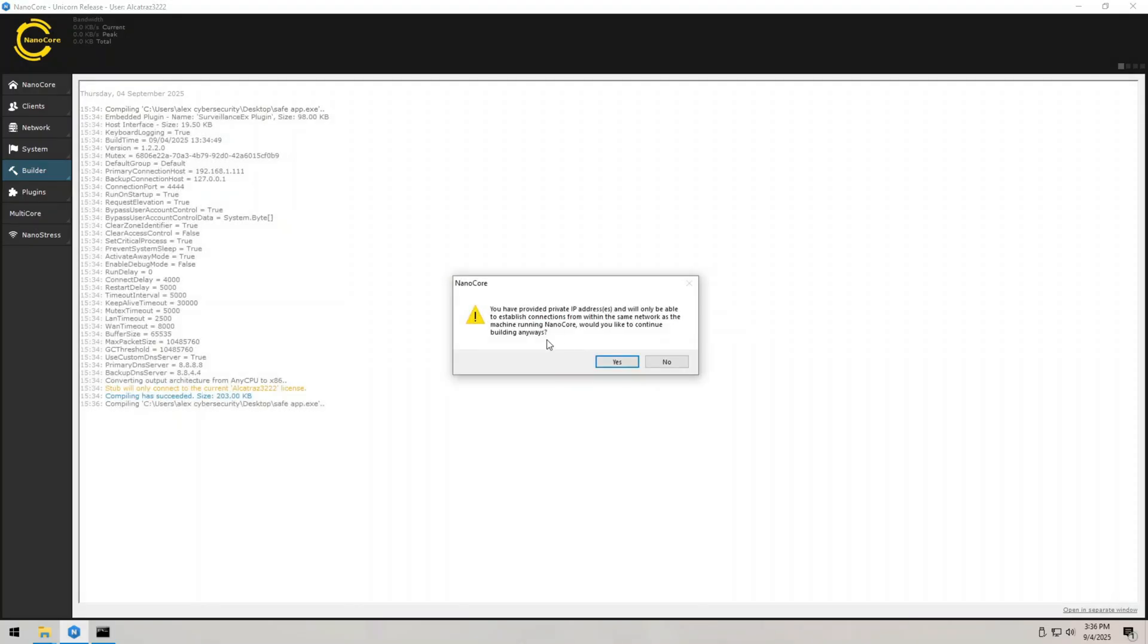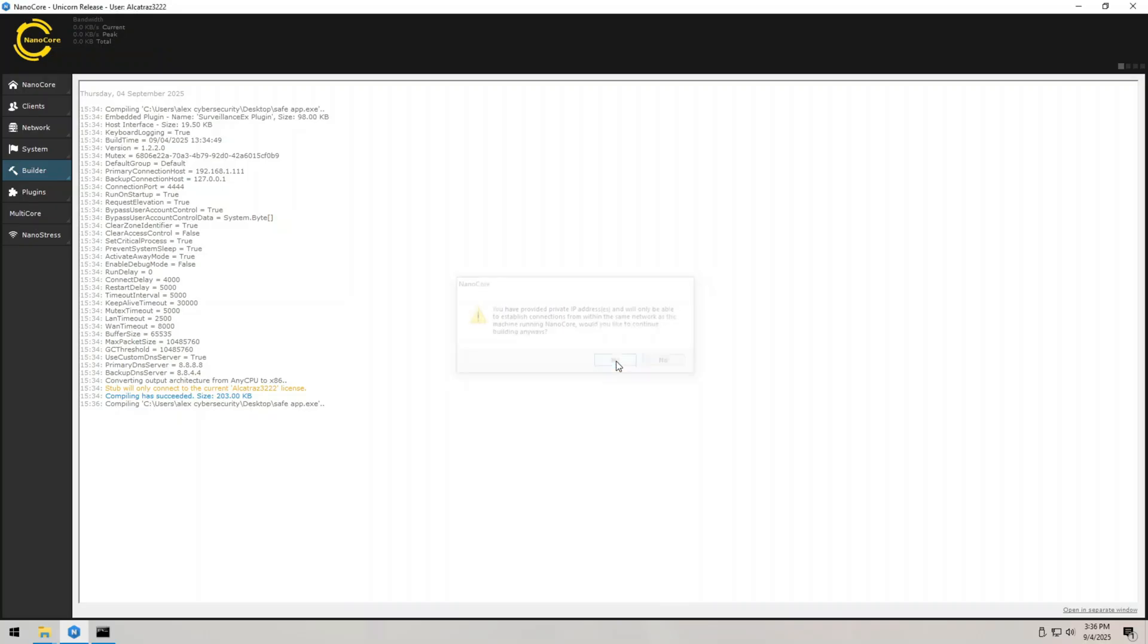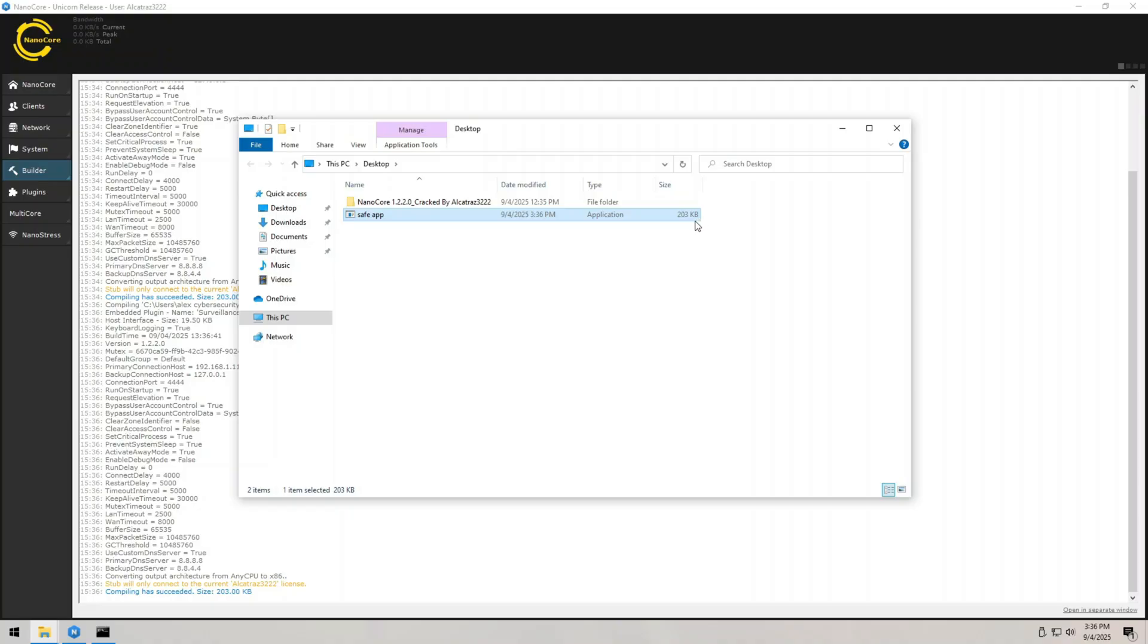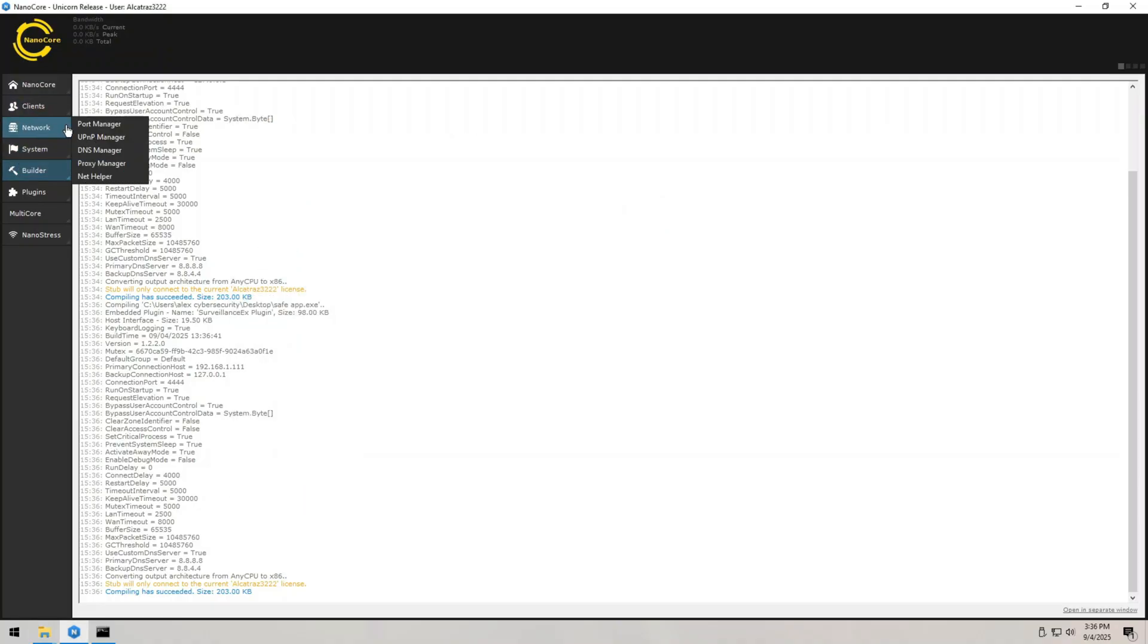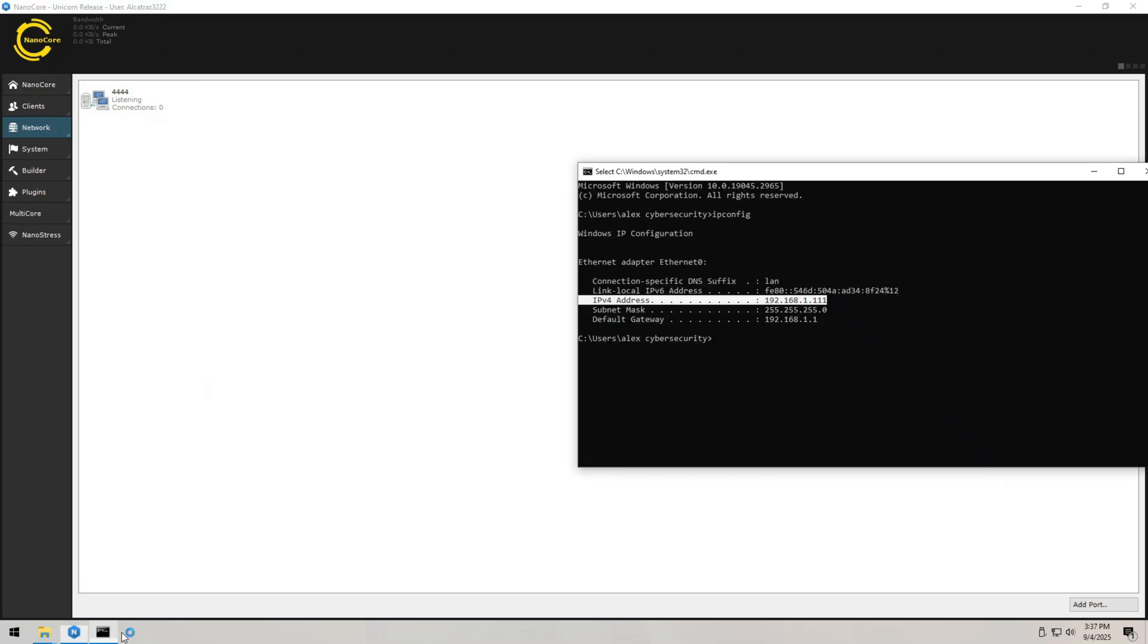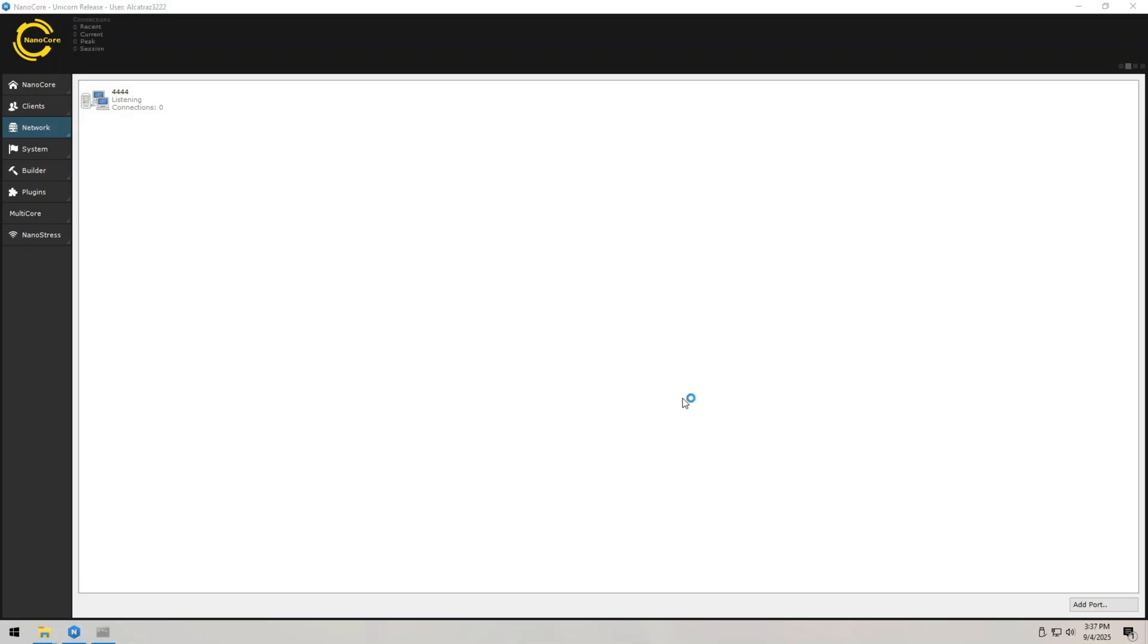Now this warning says that I can only establish connections on my local network, but I will click on yes because this is only a demonstration in my own local lab. So right now we got our little trojan horse ready. I can show you that everything is set up and the listener is waiting for the connection.